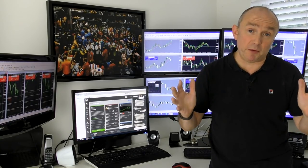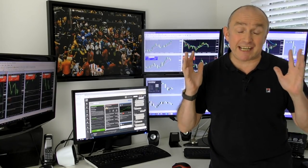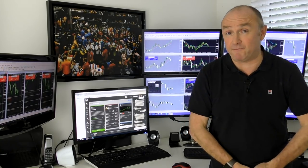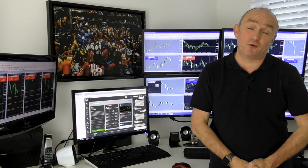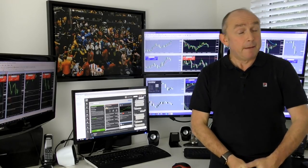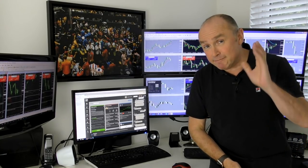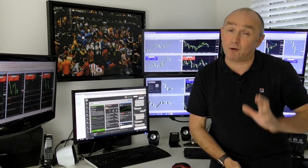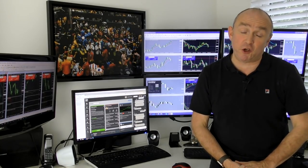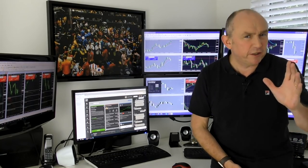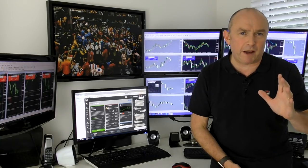Candlestick trading is the most common and the most easy to understand form of trading that there is today. But are you getting the most out of what the candlesticks are showing you? And are you using them in the best way?